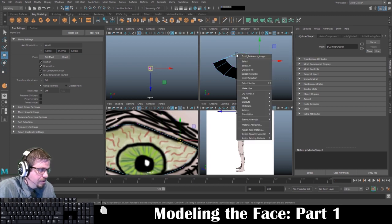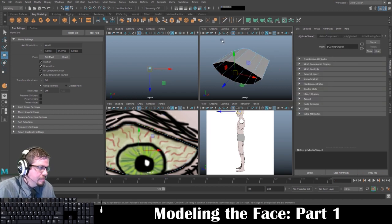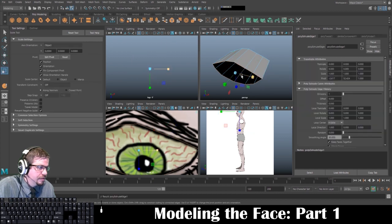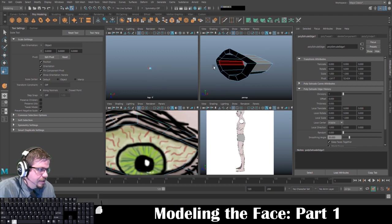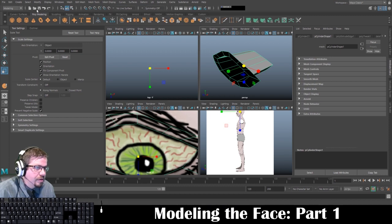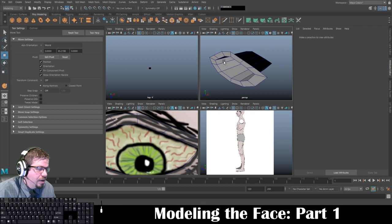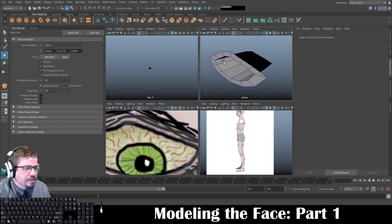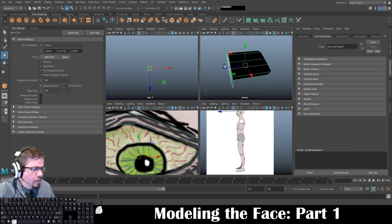Now I'm going to switch to edge mode, select the entire edge loop, and run an extrude. You'll notice that these faces are black instead of gray. To fix that, I'm going to select my object, and under the modeling tab under mesh display, I'm going to do Reverse. That will reverse the normals — basically reversing the face so the outside is gray and the part we won't be seeing is black.